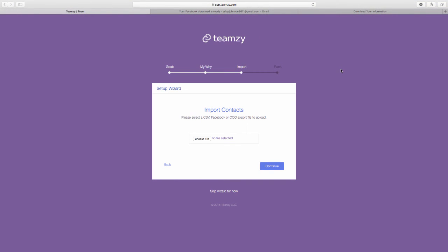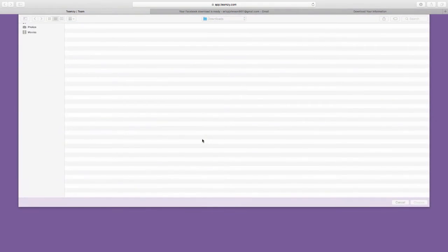So the download is complete. And now we can go ahead and import our friends into Teamsy. So I'm on the import page here in Teamsy. I'm going to click choose file.